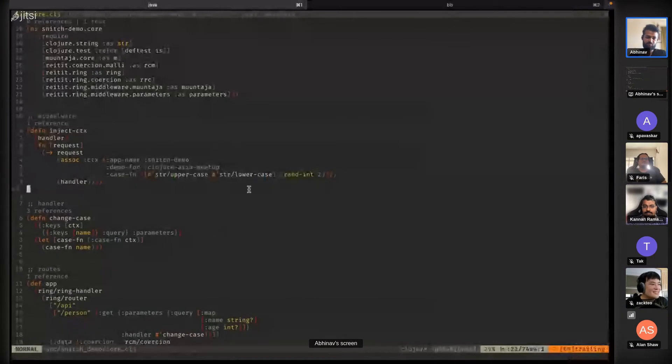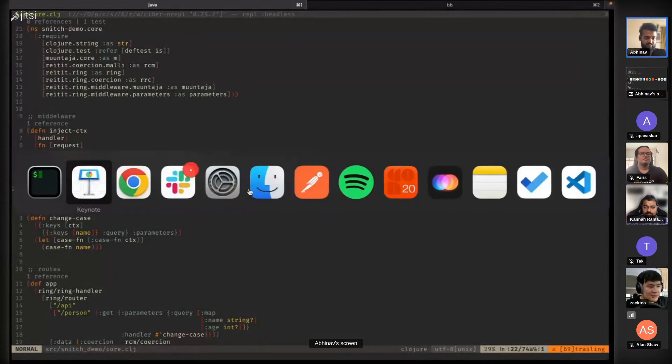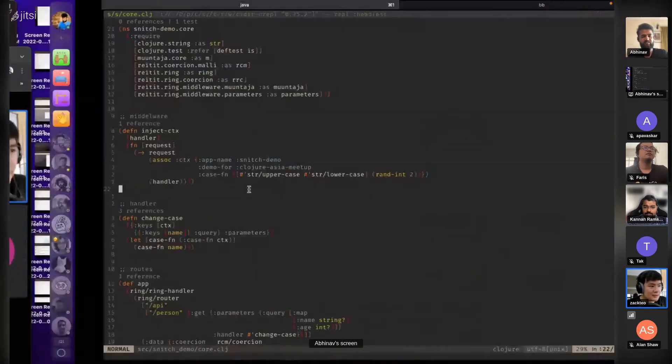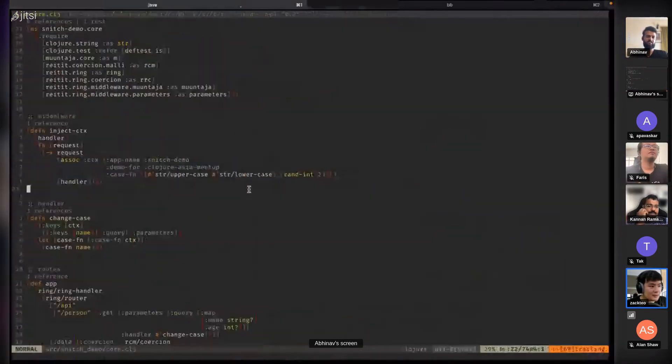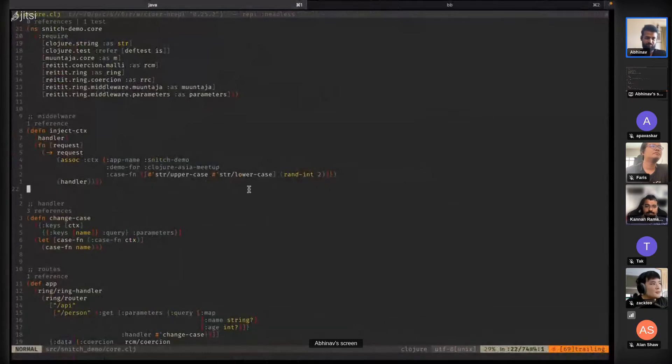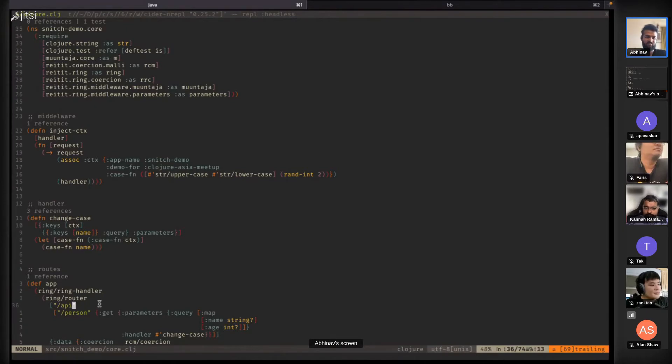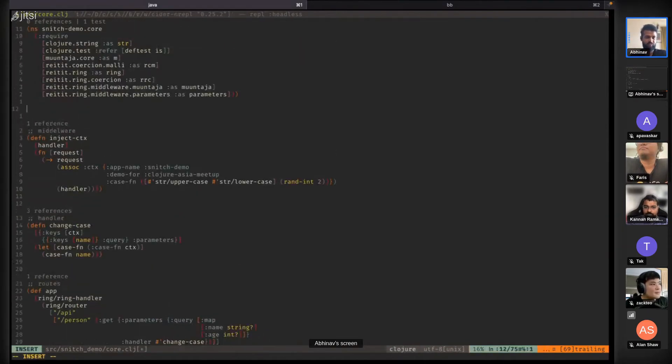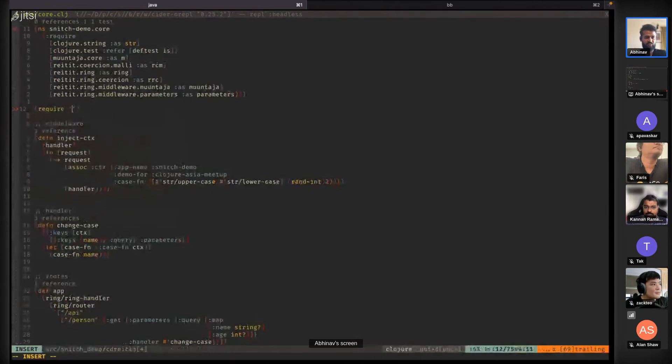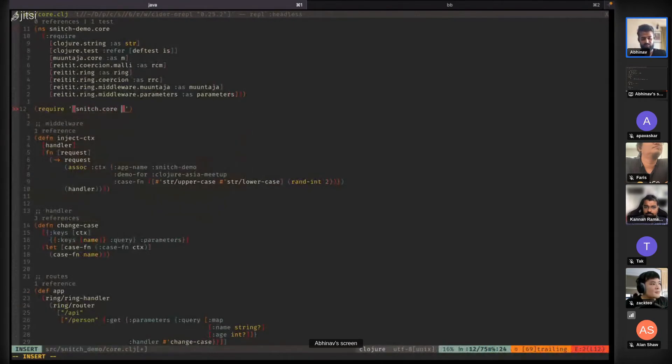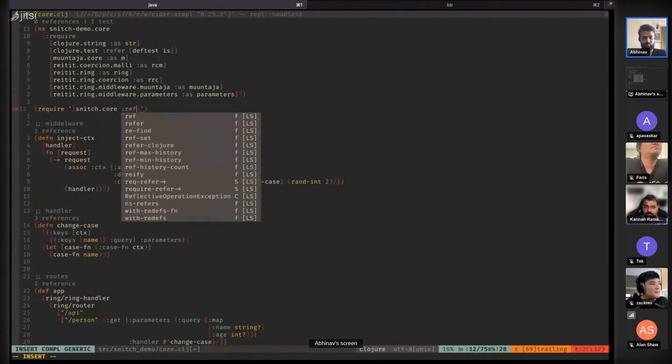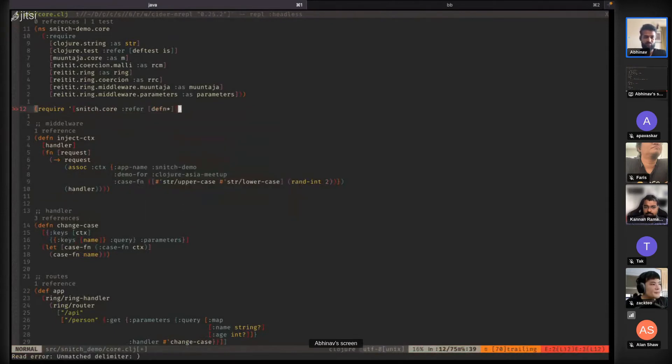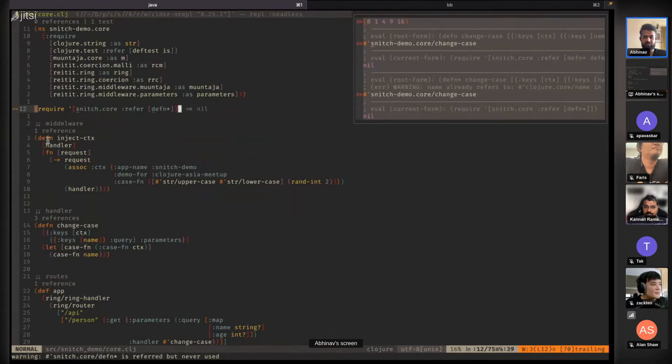This is a small web app with middleware handler routes. The library is called Snitch and it has a macro called defn* which is a drop-in replacement for your normal function definition.